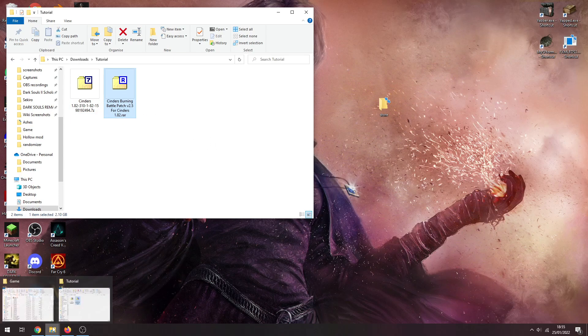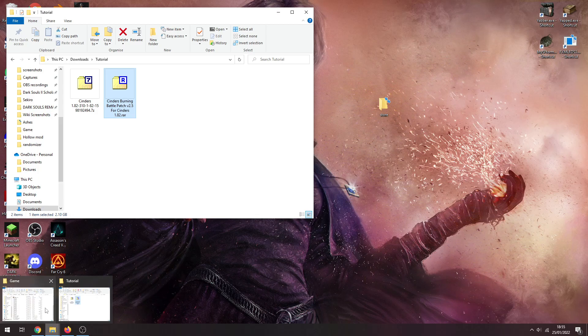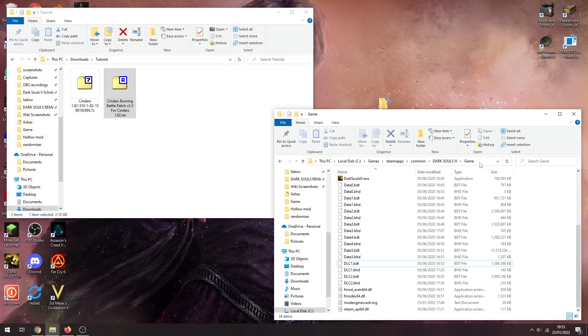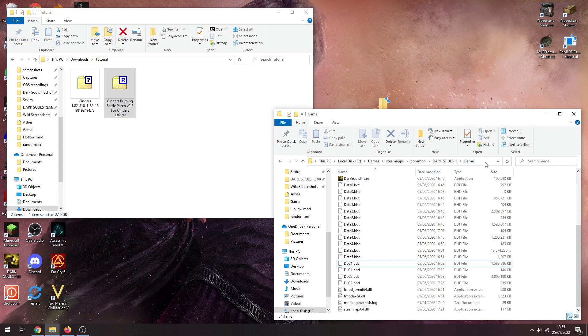So now we need to install it. You need to find your game folder where your Dark Souls 3 exe is. So the C game Steam common Dark Souls 3 game. I can also go into Steam itself, right click on Dark Souls 3